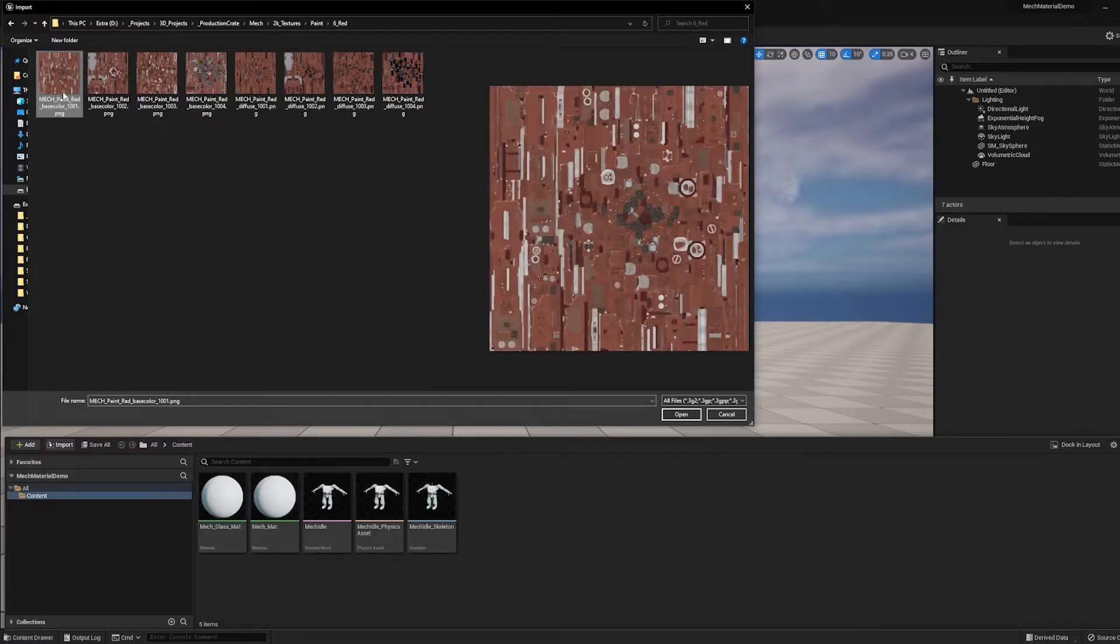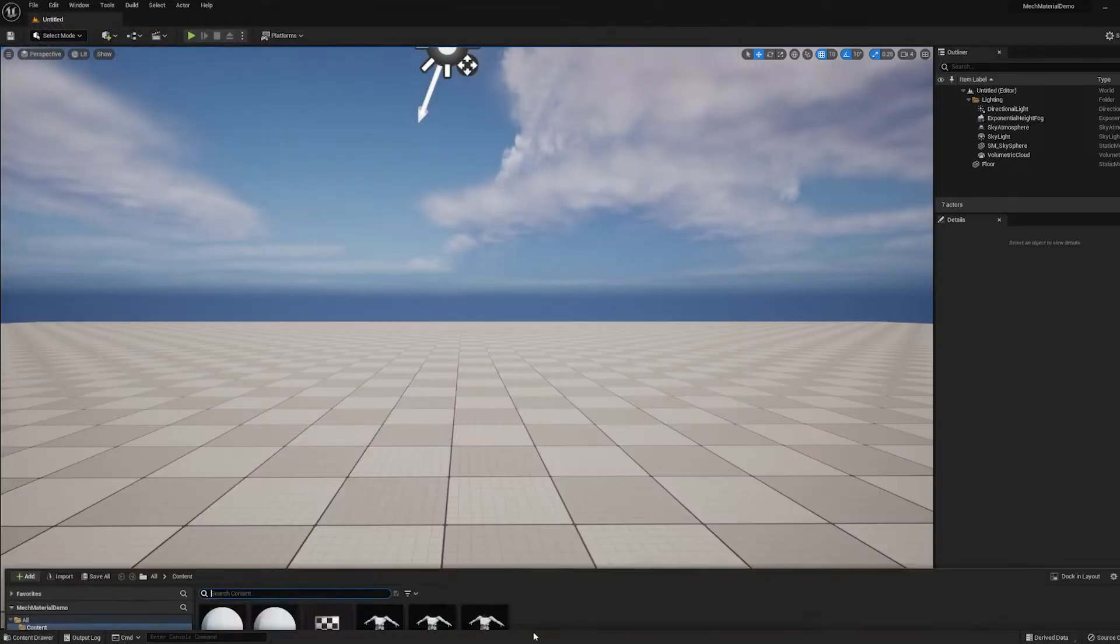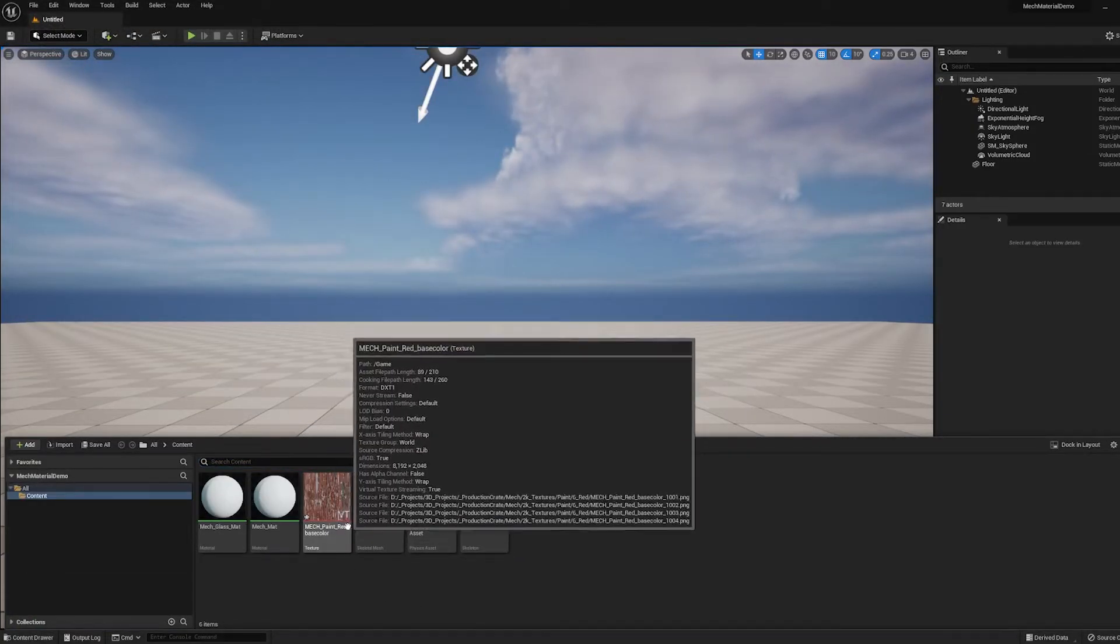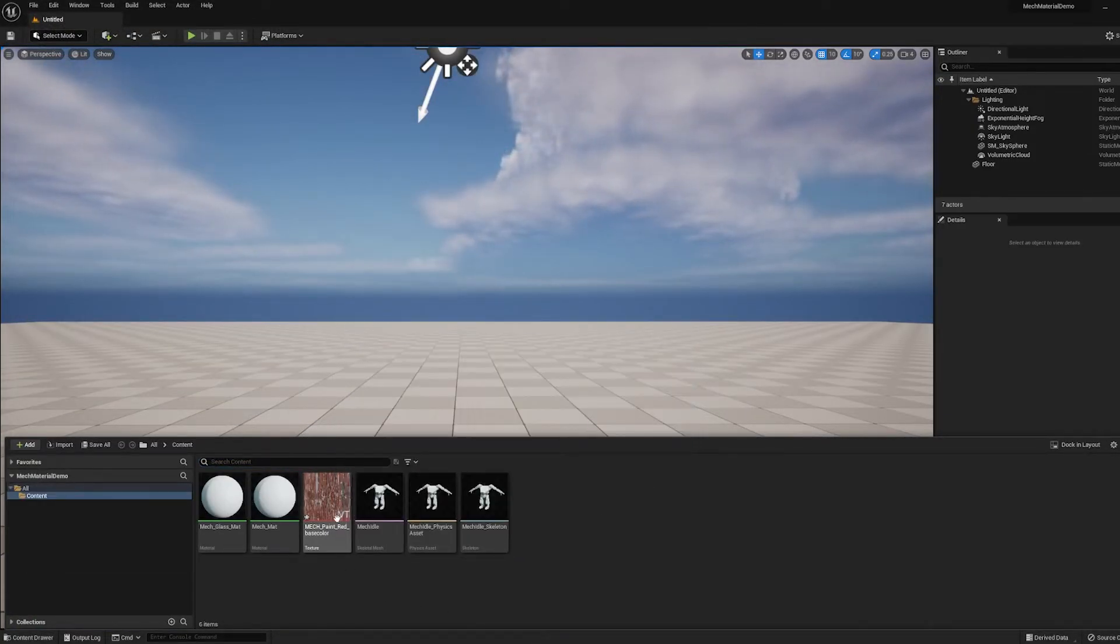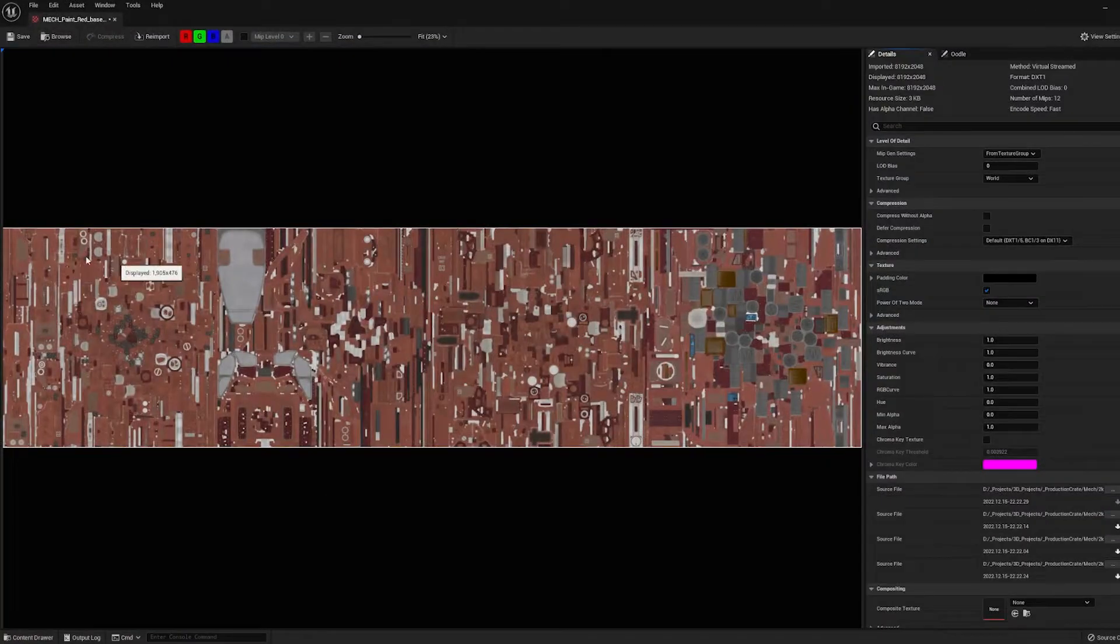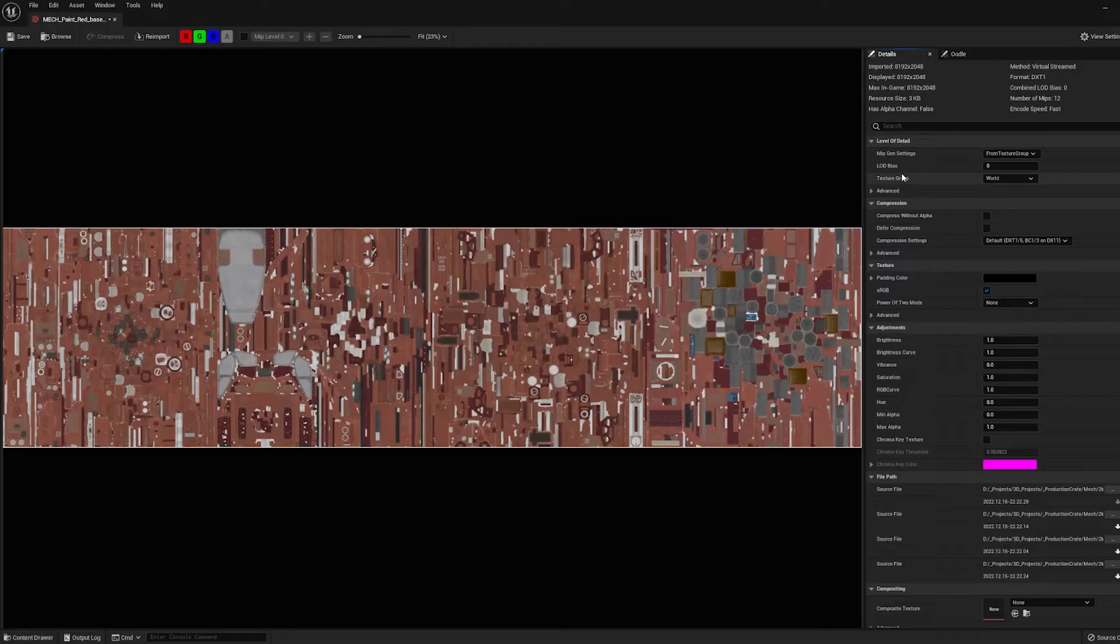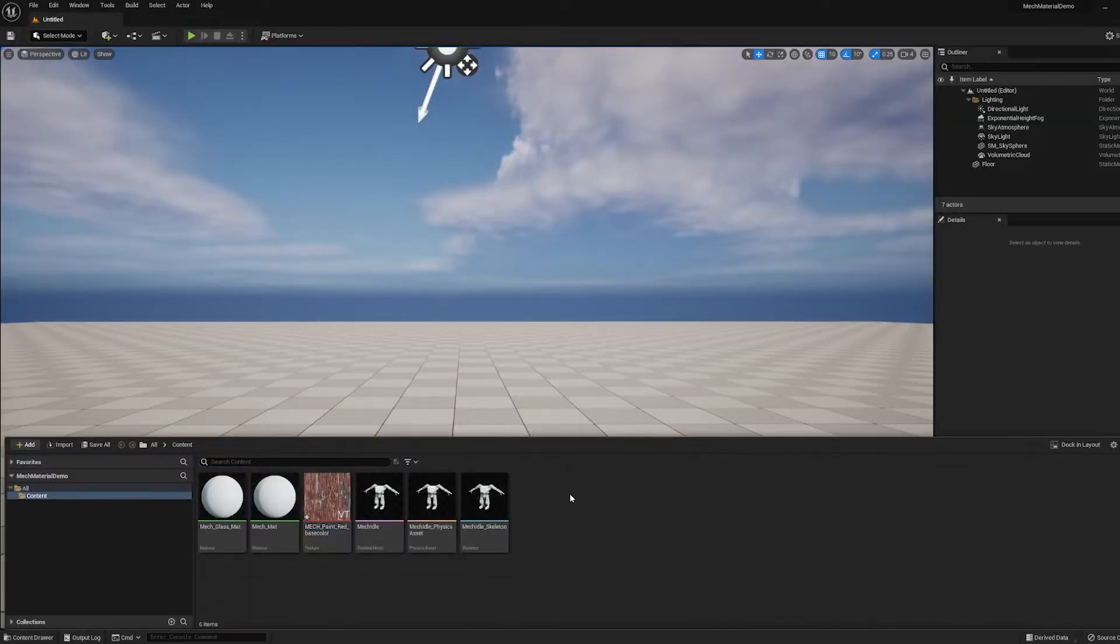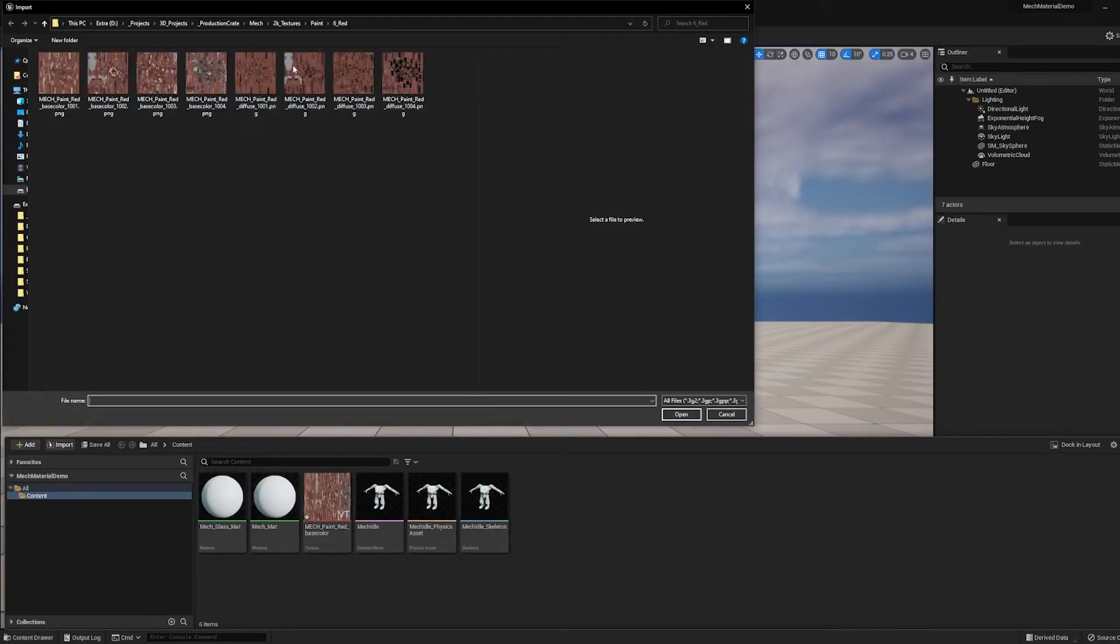You only need to select the first one. So I'm going to press Open, and if I look in my content browser, I can see that my color map is here, and there's a little VT for Virtual Texture. If you double-click that, you can see that the texture is actually extra wide. In this case, it's 8K by 2K. So now we know that it worked, I'm going to go ahead and import the other textures.